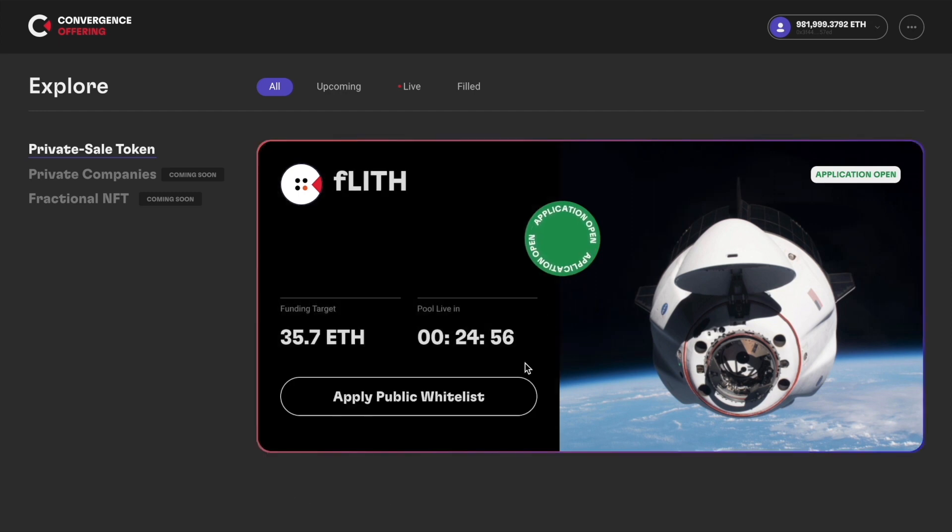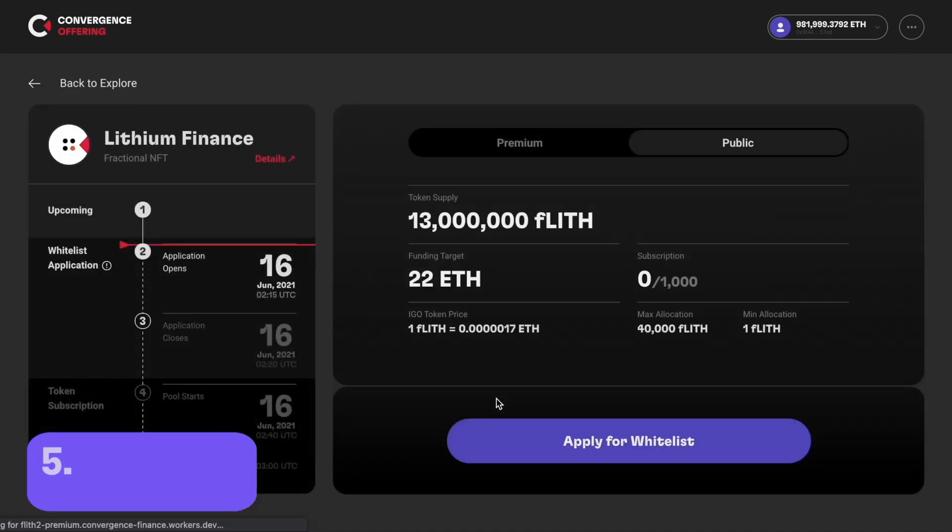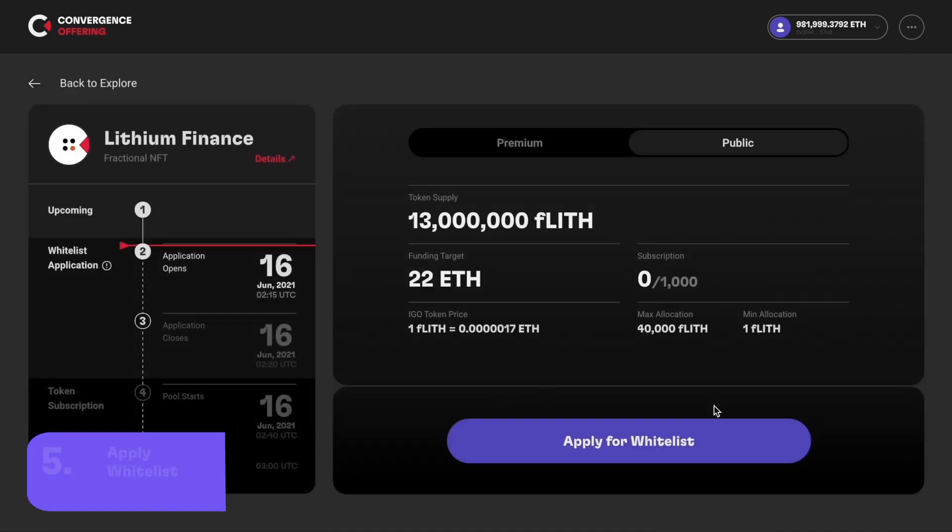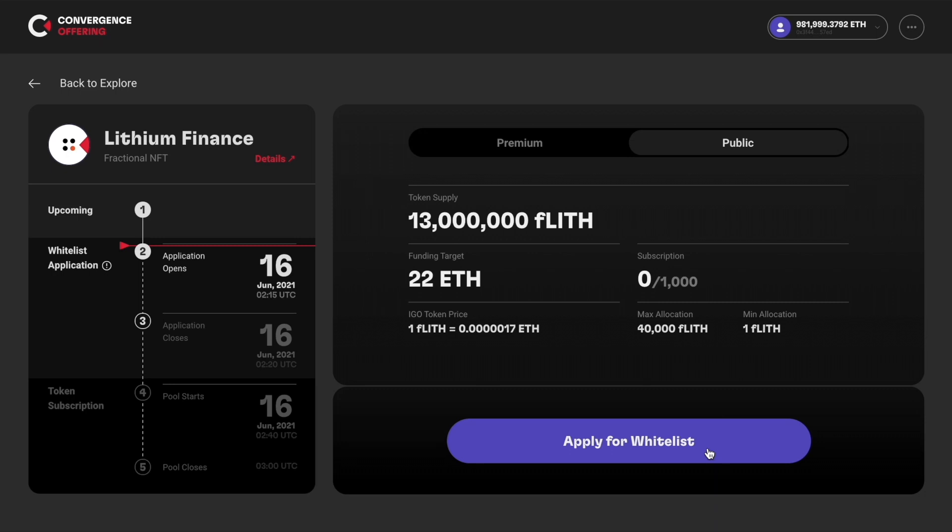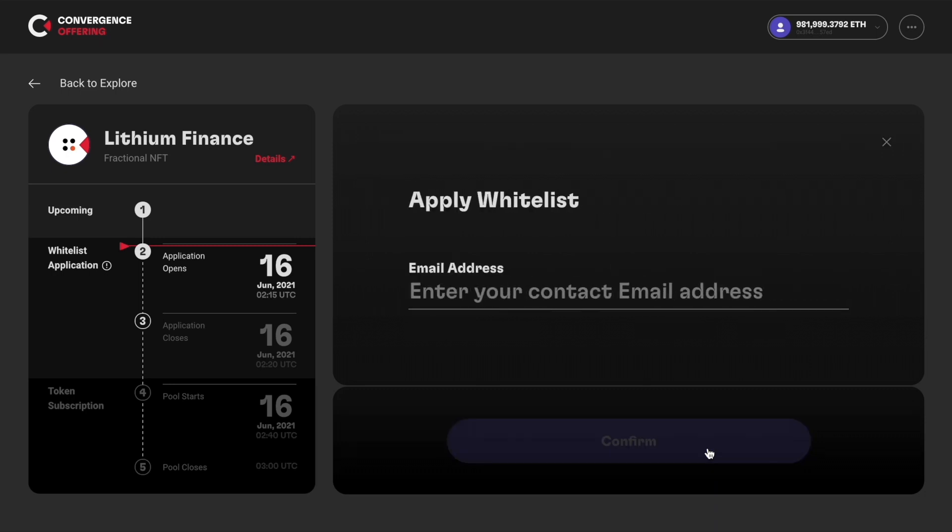Hover over the card. If you are not a premium user, you would only see the apply public whitelist button. Click apply public whitelist, then click apply whitelist.